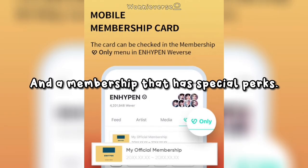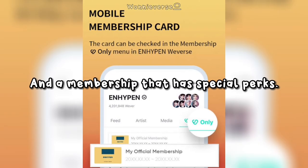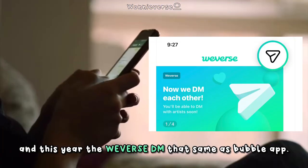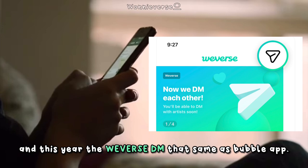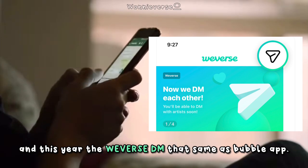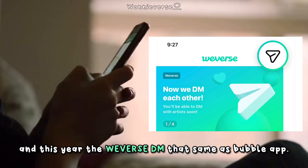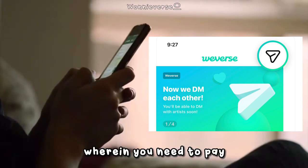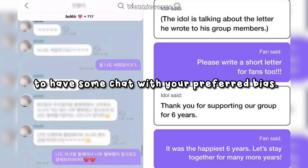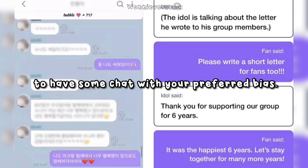And a membership that has special perks. And this year, the Weaverse DM — similar to the Bubble app — wherein you need to pay to have a chat with your preferred idol.